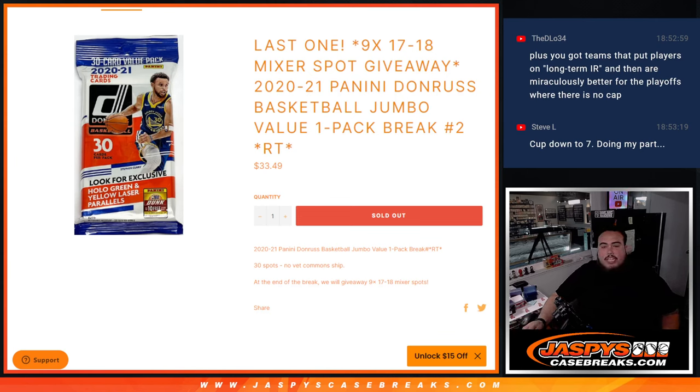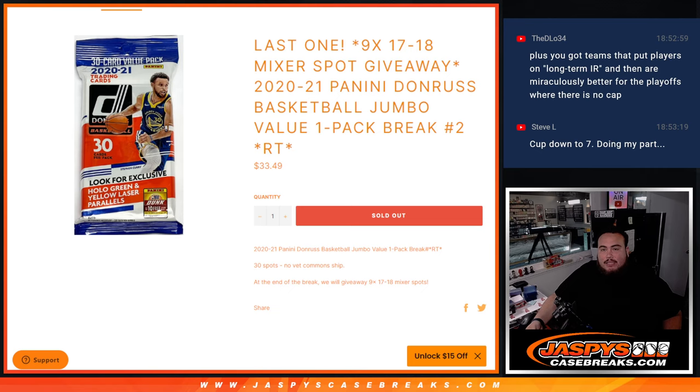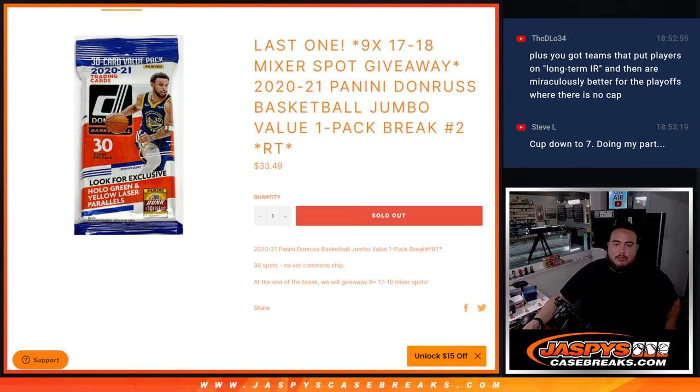What's up everybody, Jace here for JacebeesCaseRace.com. Last filler guys, giving away the last 9 spots in the 17-18 basketball mixer with this 2021 Panini Donruss Basketball Jumbo Value Pack break number 1.